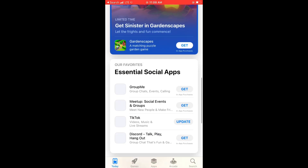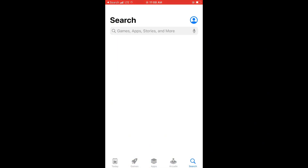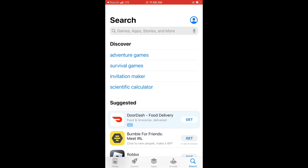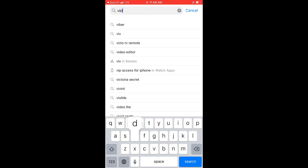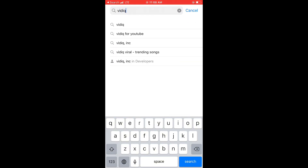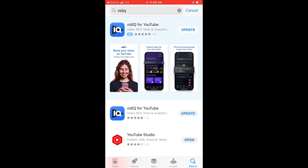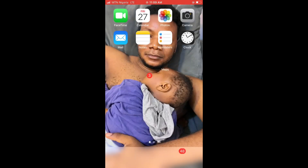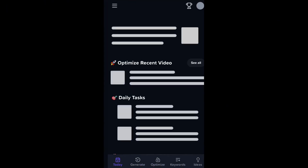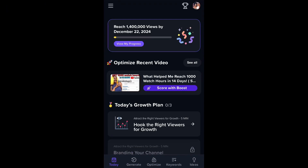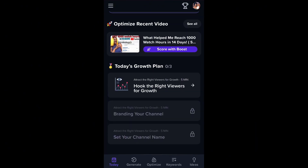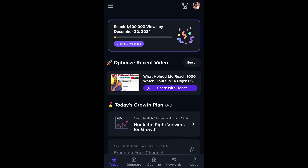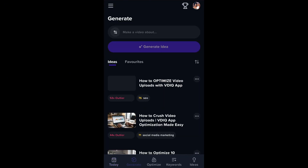In today's video I'm going to take you step by step on how to make use of this app. The first step is to go ahead and download the app. If you're using an iPhone, go to your App Store and type 'vidiq.' If you're using an Android, go to your Play Store and type 'vidiq.' I already have it installed, which is why it's showing 'Update.' All you have to do is sign in with your YouTube account.